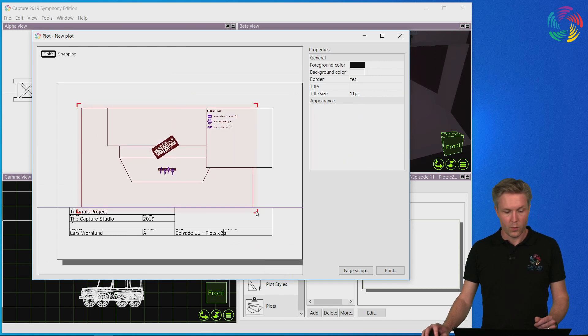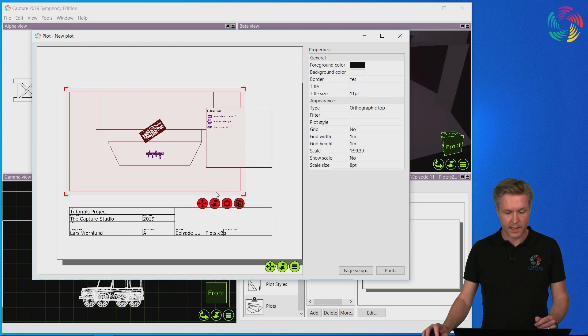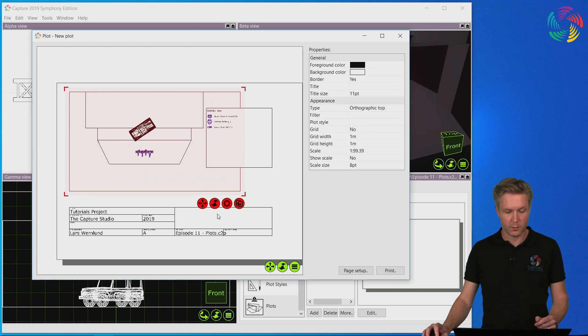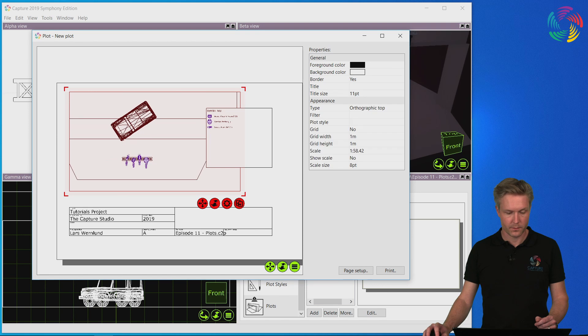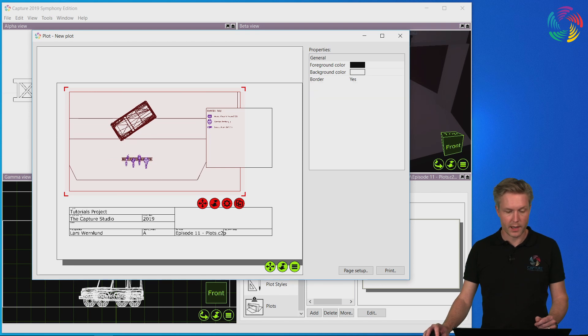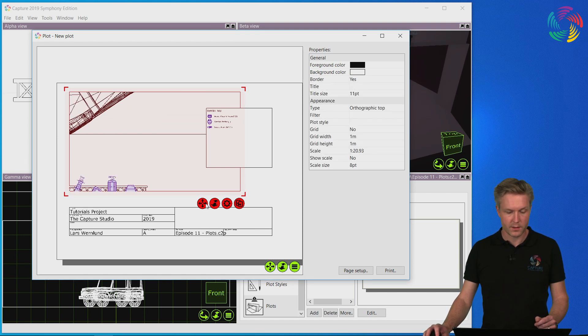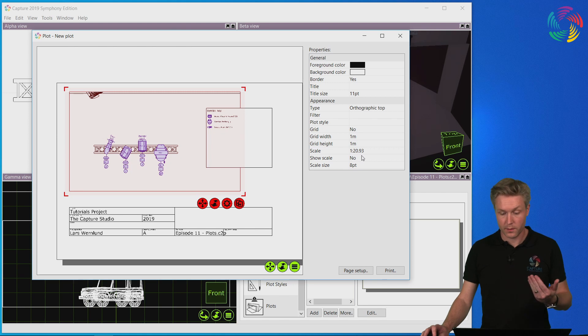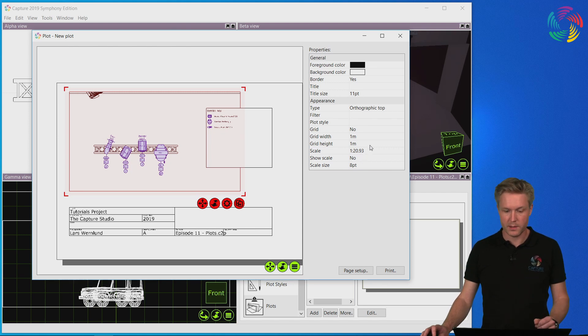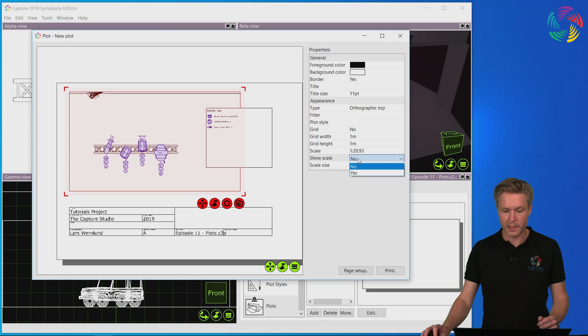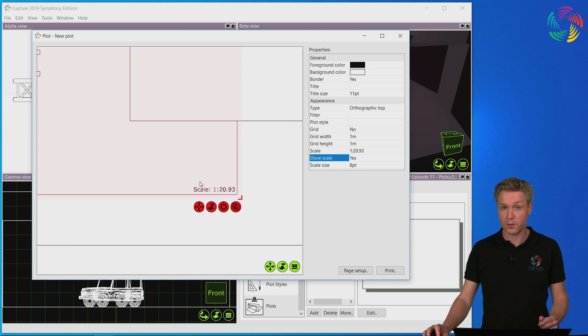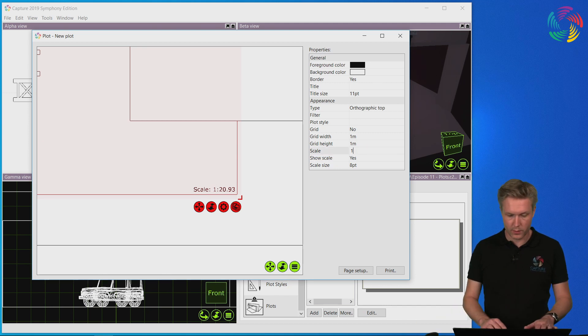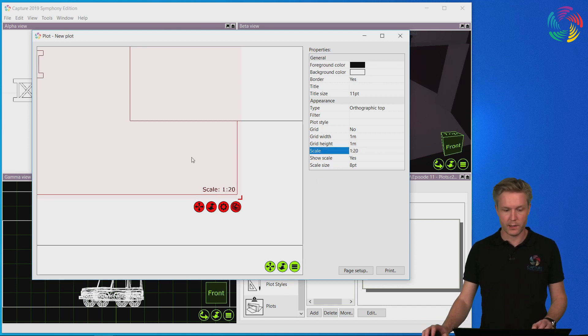We can navigate and scale the contents of a plot view using the corresponding red buttons in the bottom right corner. As we do that, the scale that this causes can be seen in the properties window here, and by enabling the show scale option it can also be shown on the plot. We can also use this to enter a specific scale if we need to.